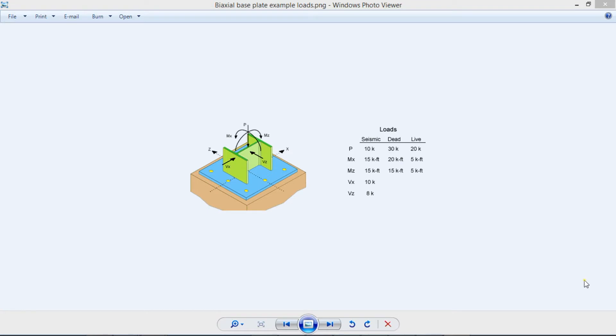Column base plates are structural elements designed to spread the load under the column in such a way that the bearing pressures at the support are within the allowable limits.